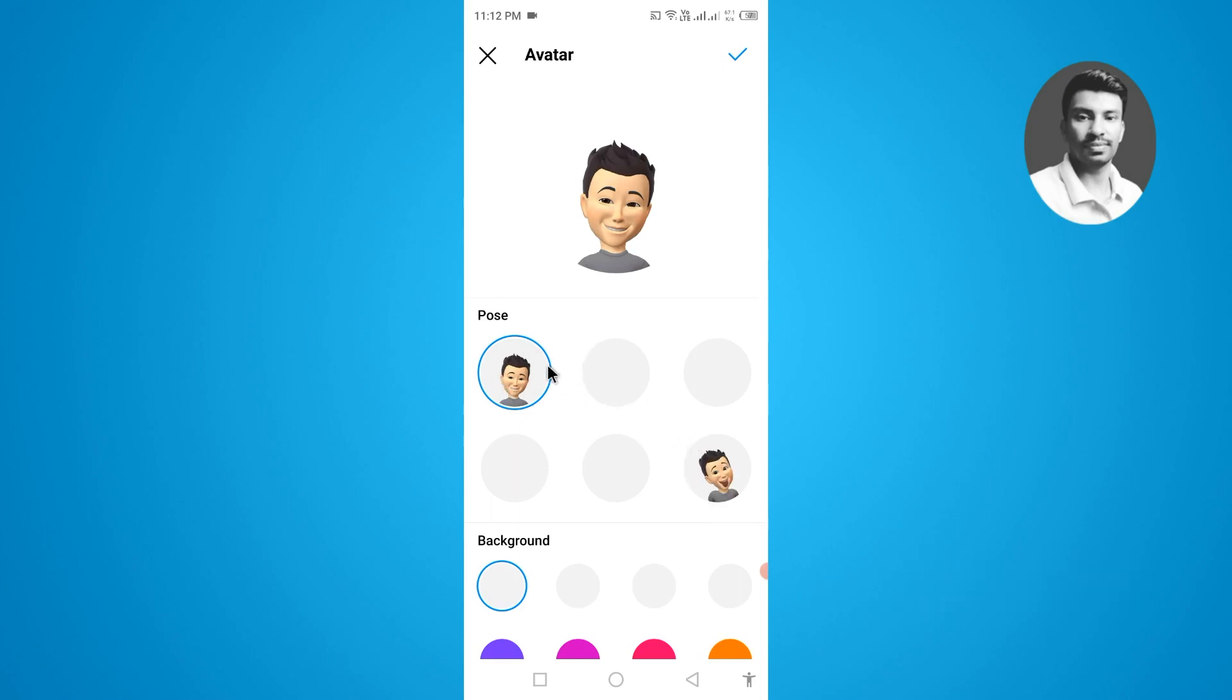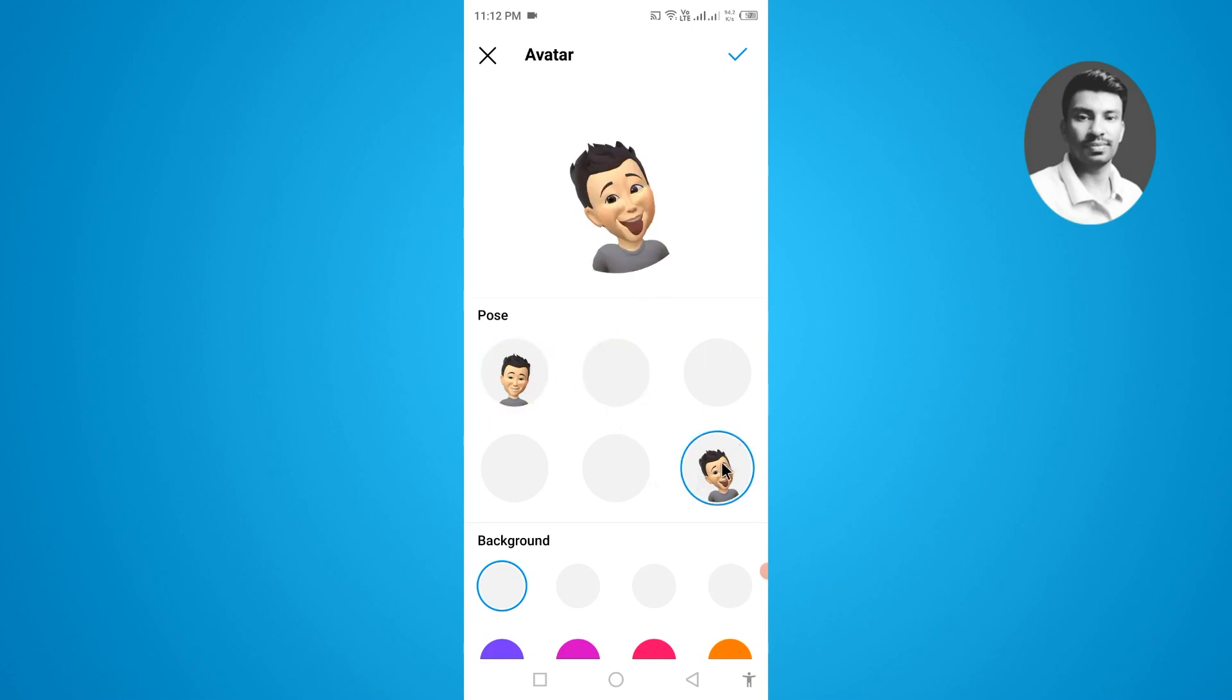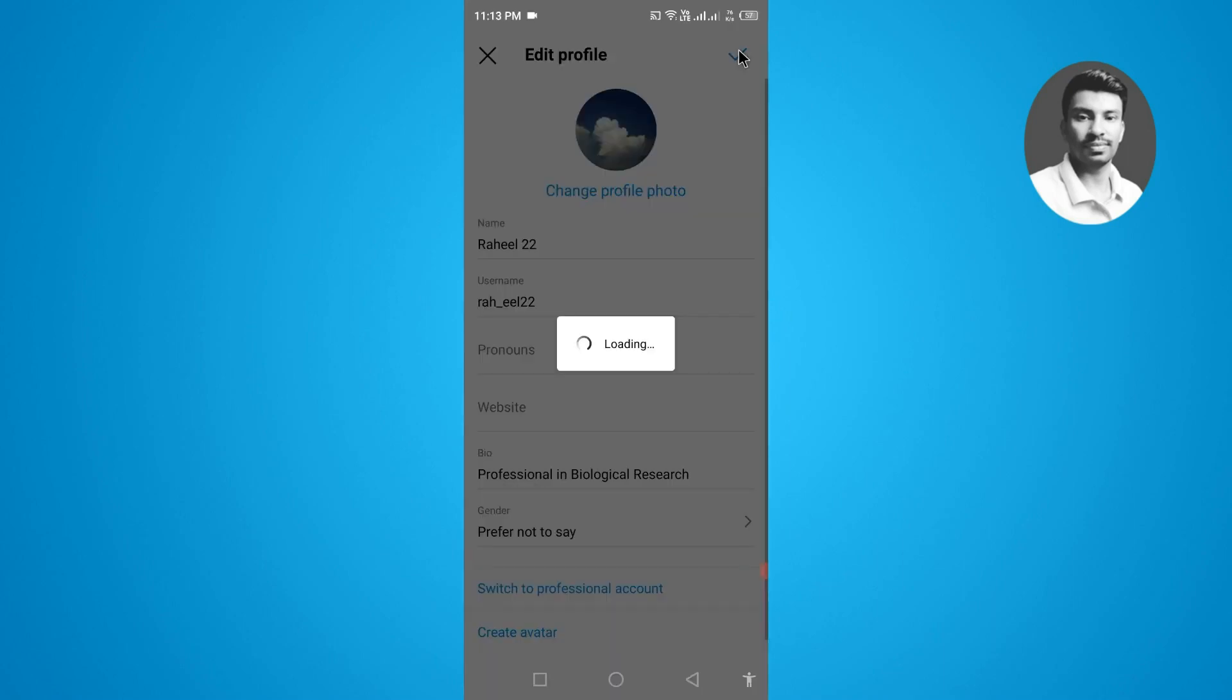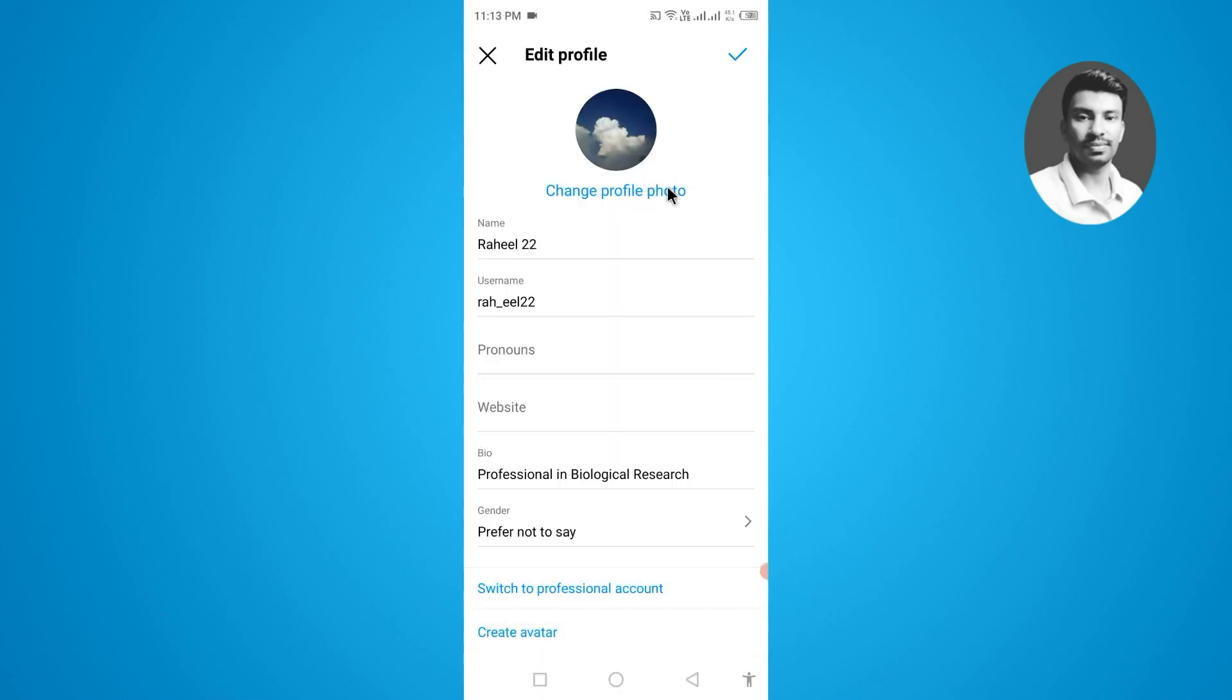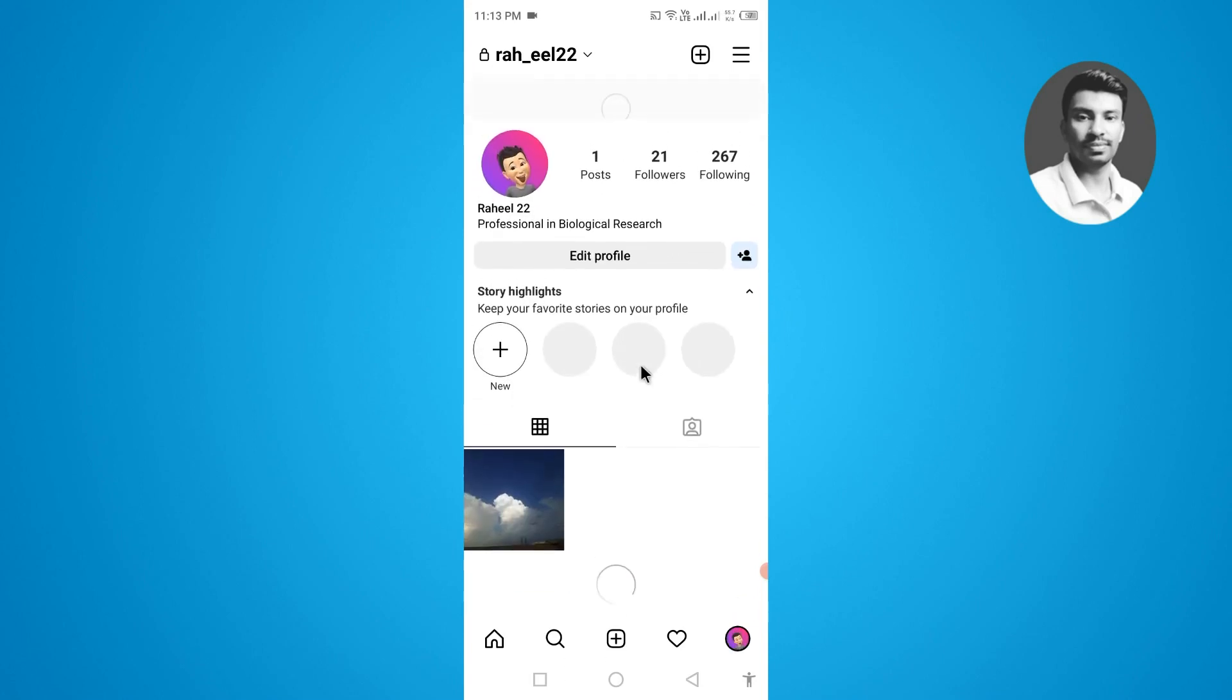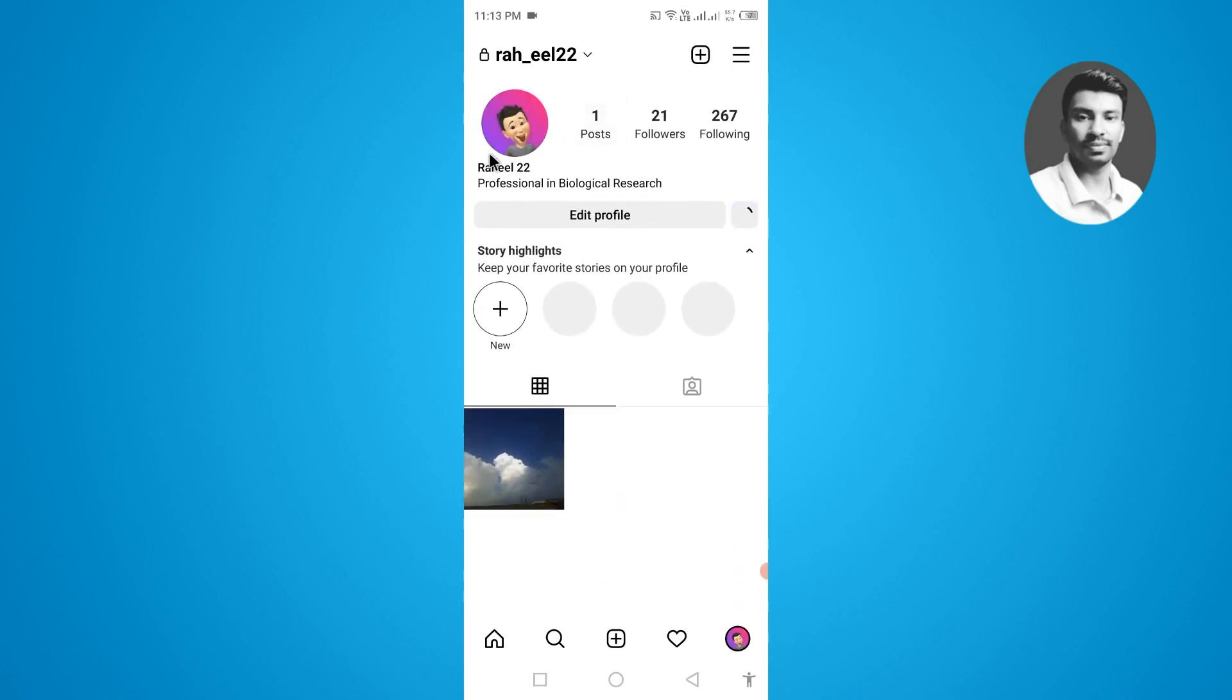I want to select this one. Then you have to tap on the check mark. You can also customize the face, but I want to set it as default. So if you check mark, the avatar will be set on your Instagram profile. Now if I refresh the page, you can see the avatar successfully set on my Instagram profile.